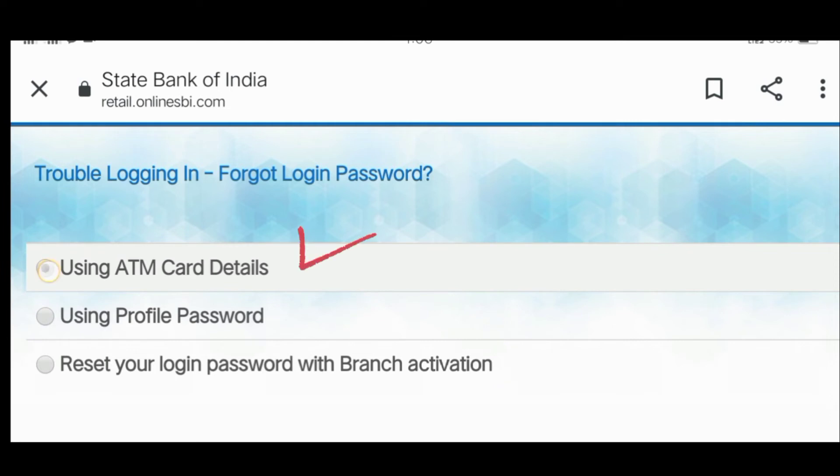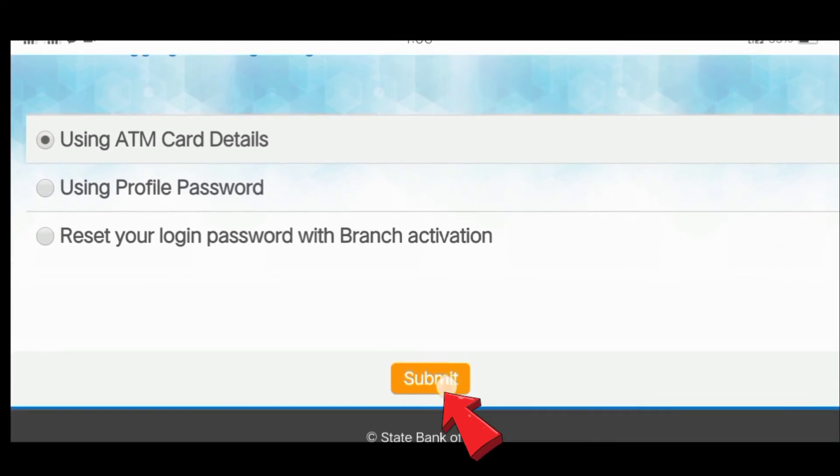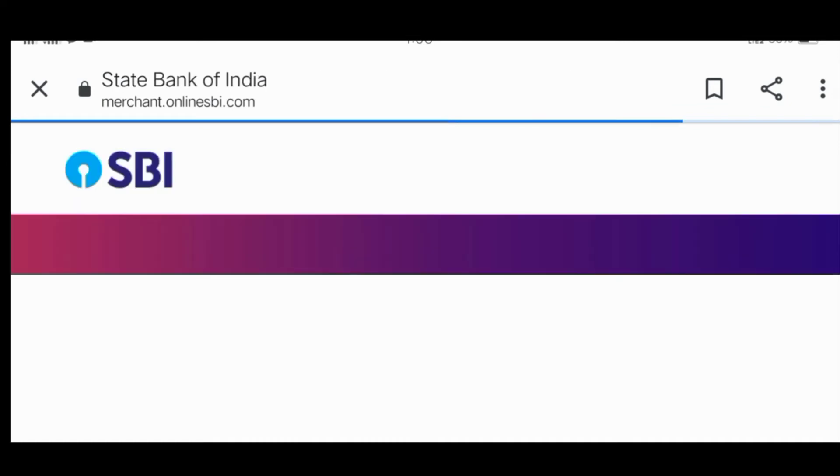Select 'Using ATM card details'. Enter your card number and click submit. On the next screen, enter your card's expiry date - first the date, then the year. Enter your name as it appears, and then enter your ATM PIN. Fill in the captcha and proceed.